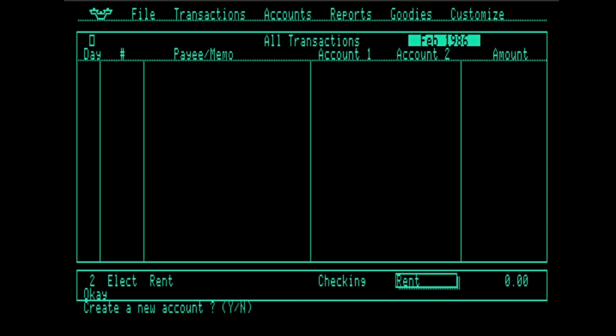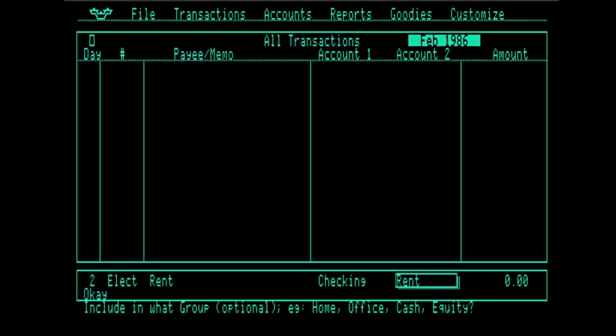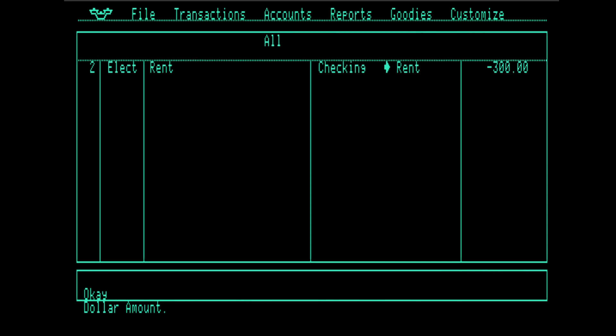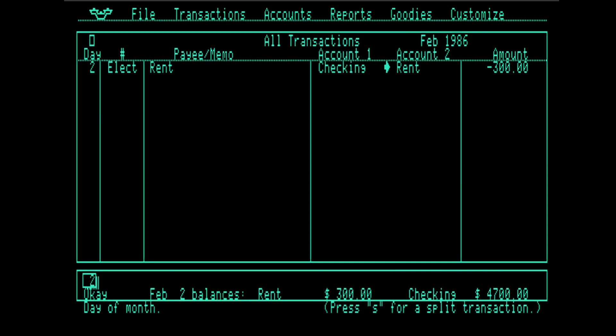And it knows that. And it asks us, you want to create an account? I do. It suggests expenses as the default. No group. How much is it? $300 in San Francisco.